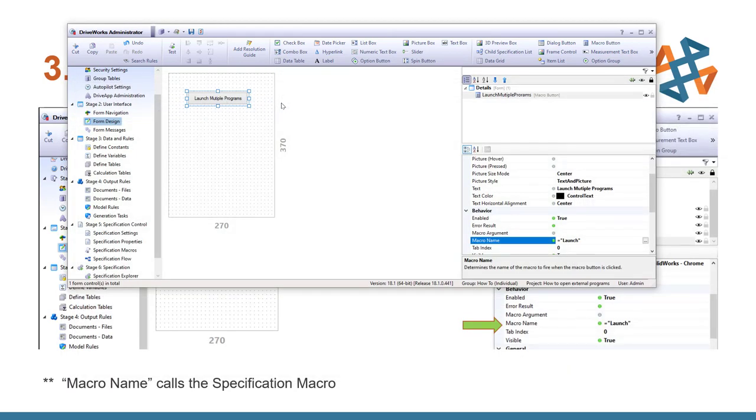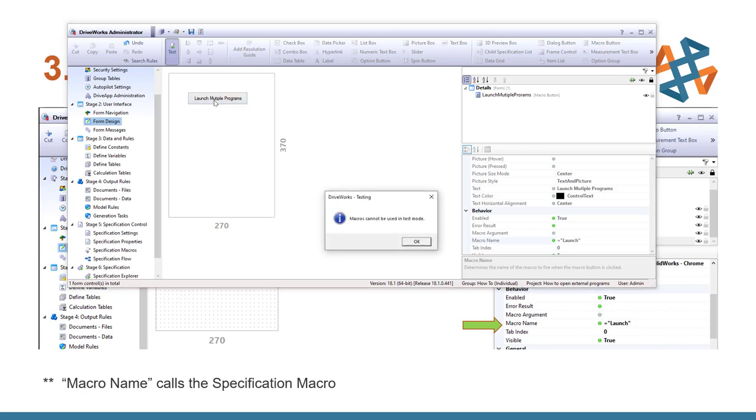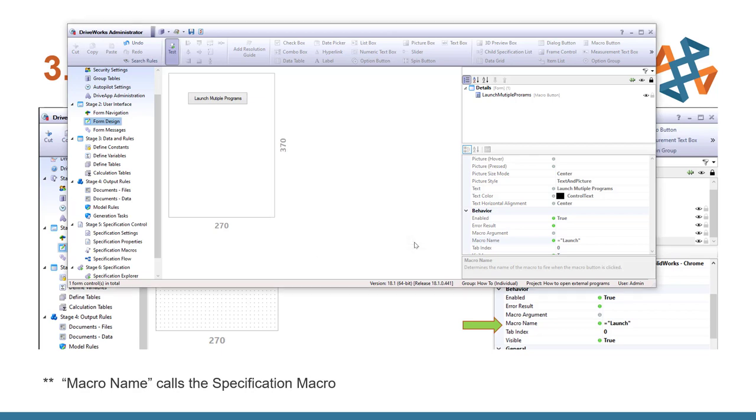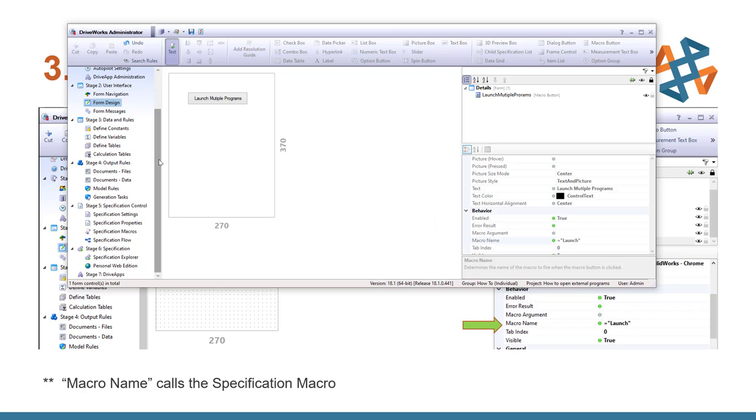Now normally you would use your test button up here and select your feature that you want to input. But macros, you can see if you select the launch, will tell you that a macro cannot be used in test mode. So I'm going to go ahead and tell this OK. I'm going to scroll down and go to my specification explorer.